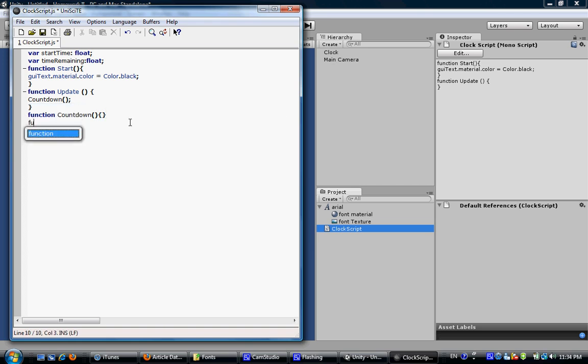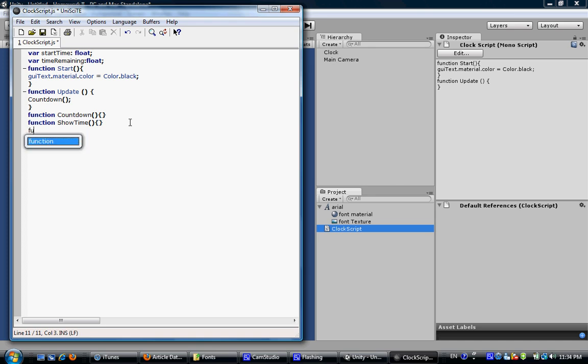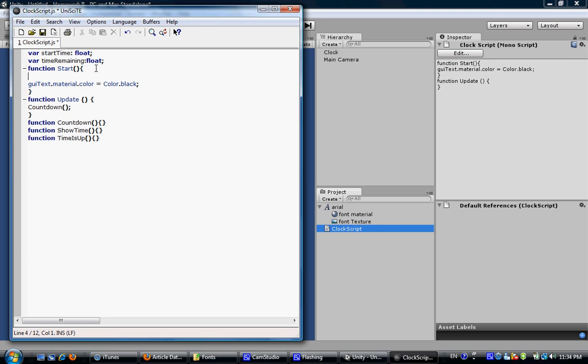So we need a function called showTime to show the time we get left. Also a function called showTime is up. This one will notice us when the time is up. So under this start function, give a value to the start time. Like 5.0, it means we only have 5 seconds to start with.